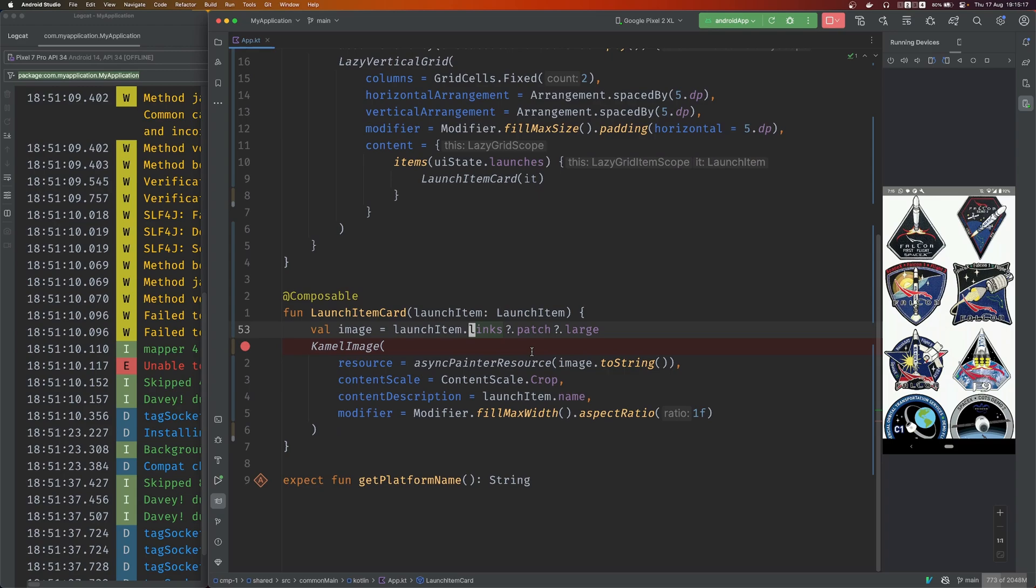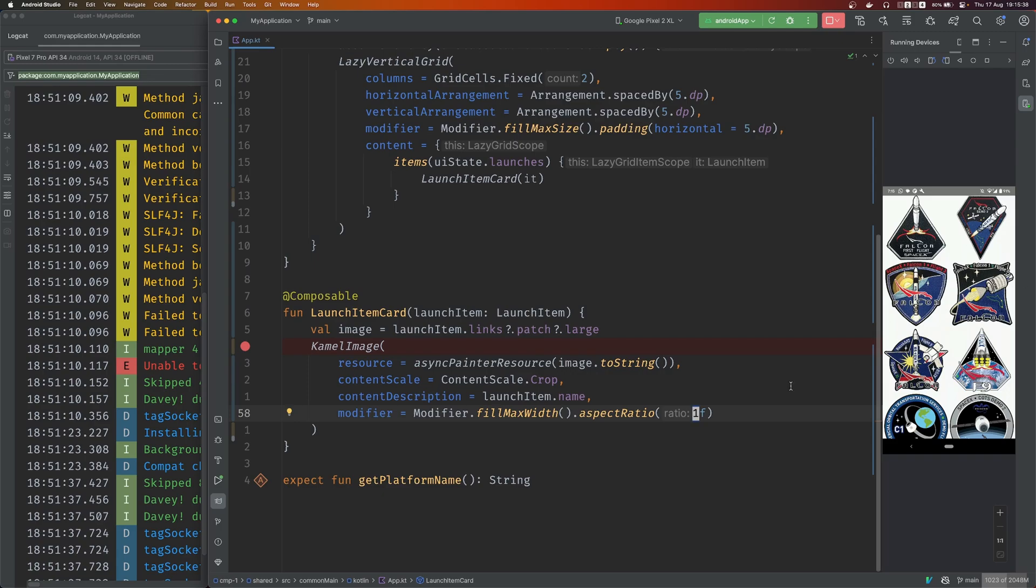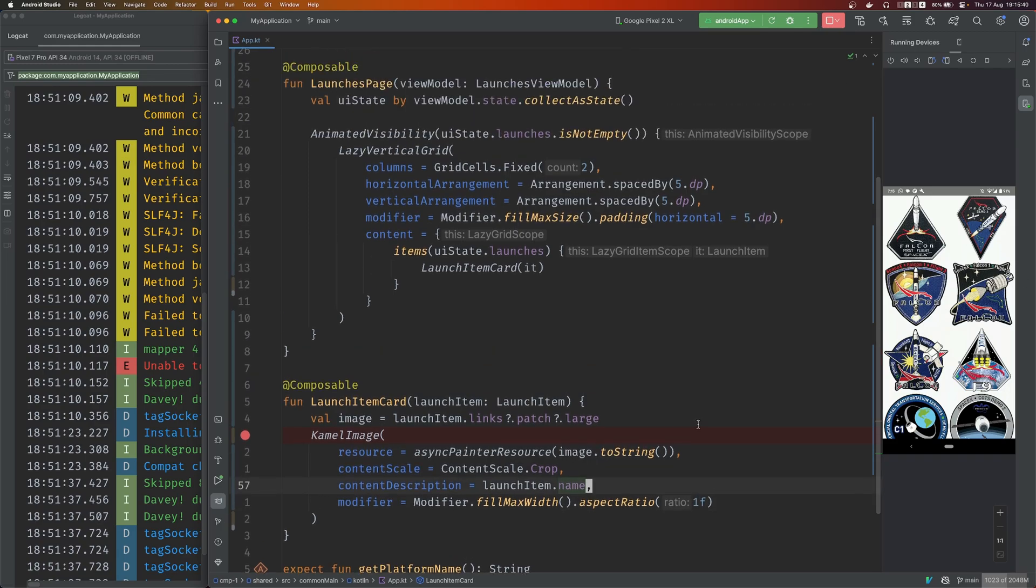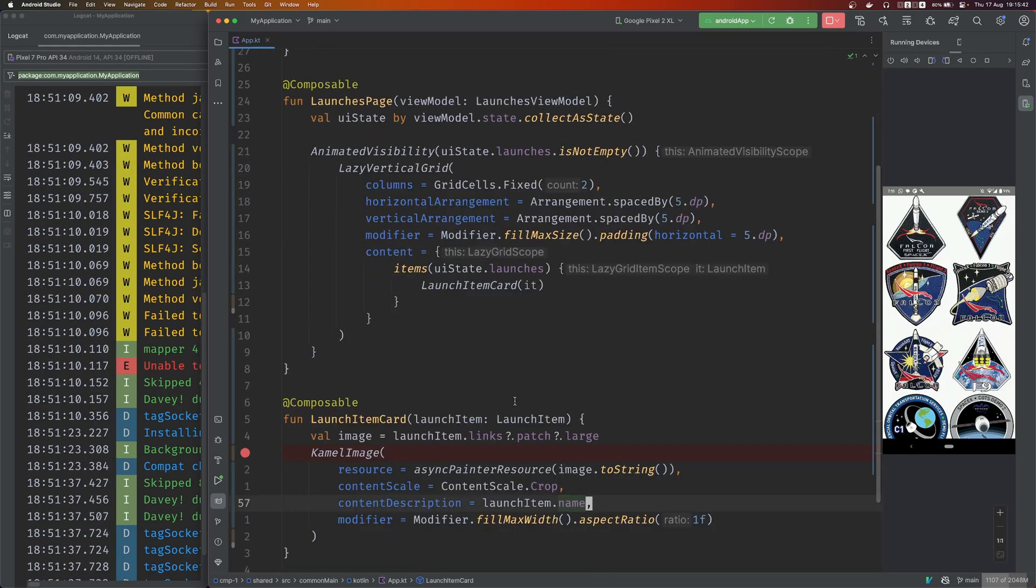This is the cell right here and it takes the actual launch. Grab the image from this class - Camel image. You just give it a resource, it's called async painter resource. This is what they chose to call it. Give it the path, crop it, aspect ratio. This one makes sure that the image doesn't get loaded into its actual full size, otherwise you won't see anything here. It's not even going to load and it's going to eat up too much memory.